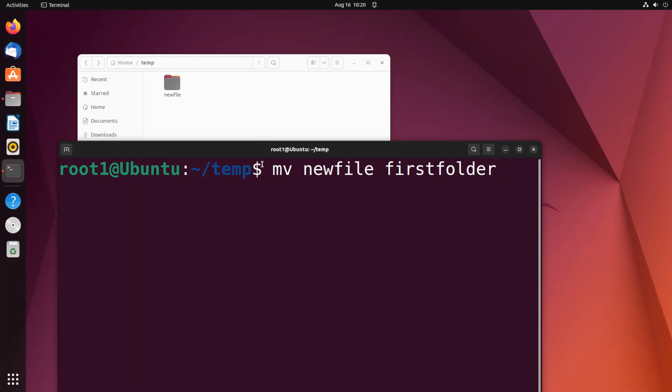So this is the syntax: mv space, the old folder name, space, the new folder name that you want to rename to. If I just hit enter it will be changed live.